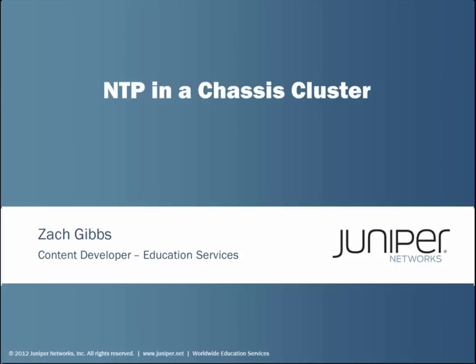Welcome to Juniper Learning Bites. My name is Zach Gibbs and I am a content developer in the education services department and today we'll be discussing NTP in a chassis cluster.